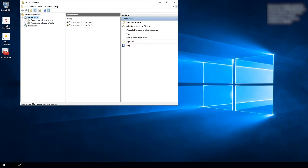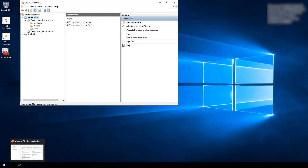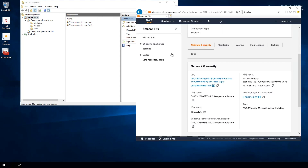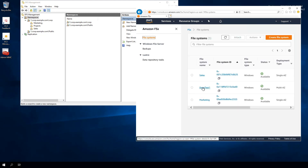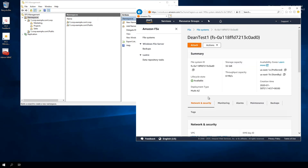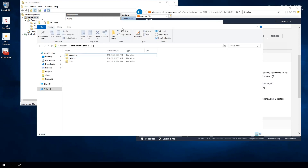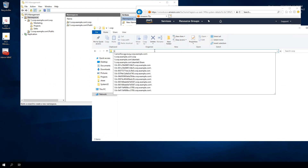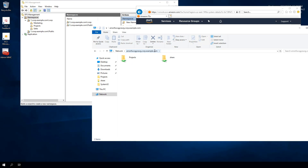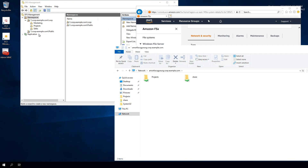Now we have two namespaces: the 'corp' one we demonstrated earlier, and the new one called 'public.' Let's create a folder underneath that and map it to an existing Amazon FSx for Windows File Server file system. I'll go back to the browser, go to Amazon FSx, hit the File Systems tab, and go to the Dean Test file system we created earlier. I'll grab the DNS name and copy it to the clipboard, then open an Explorer window and paste that in — you can see we have two file shares: a Projects share and the default share.